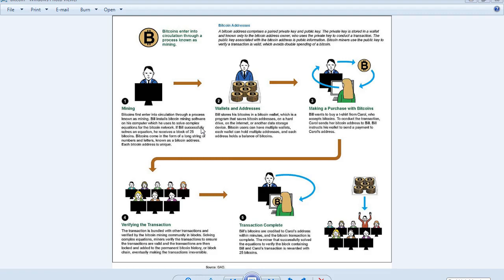Moving on to wallets and addresses. Bill stores his bitcoins in a Bitcoin wallet, which is a program that saves Bitcoin addresses on a hard drive, on the internet, or another data storage device.